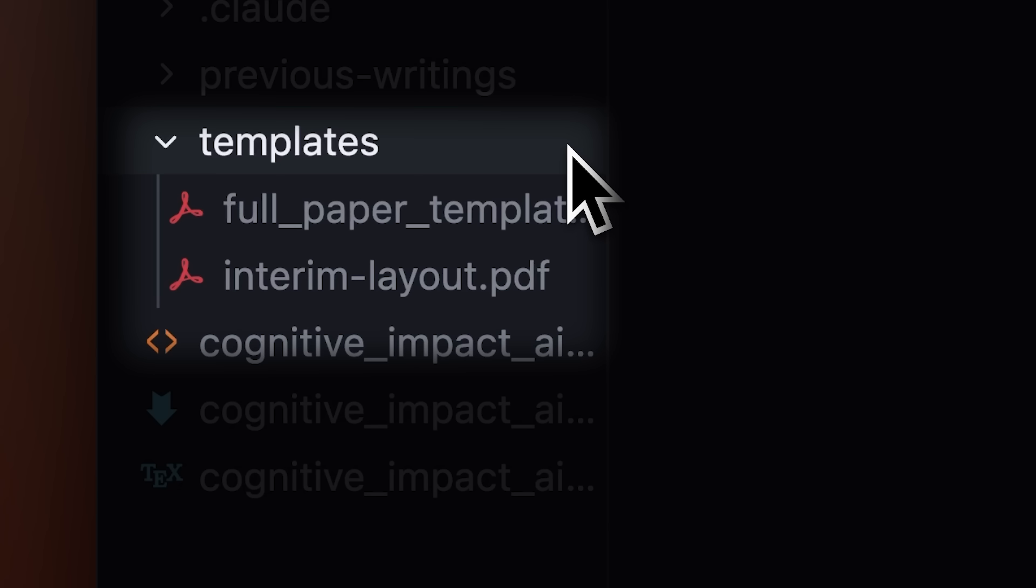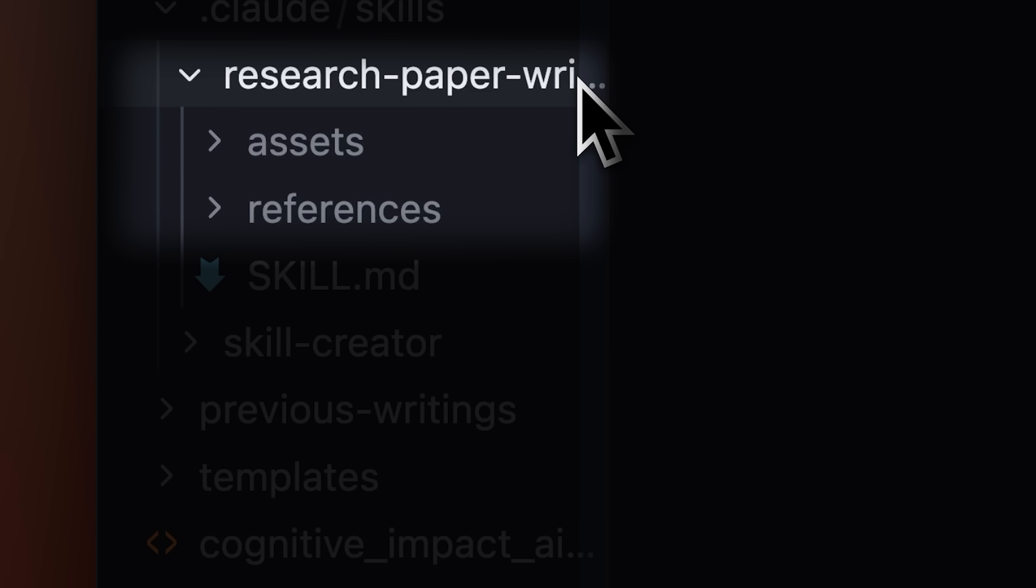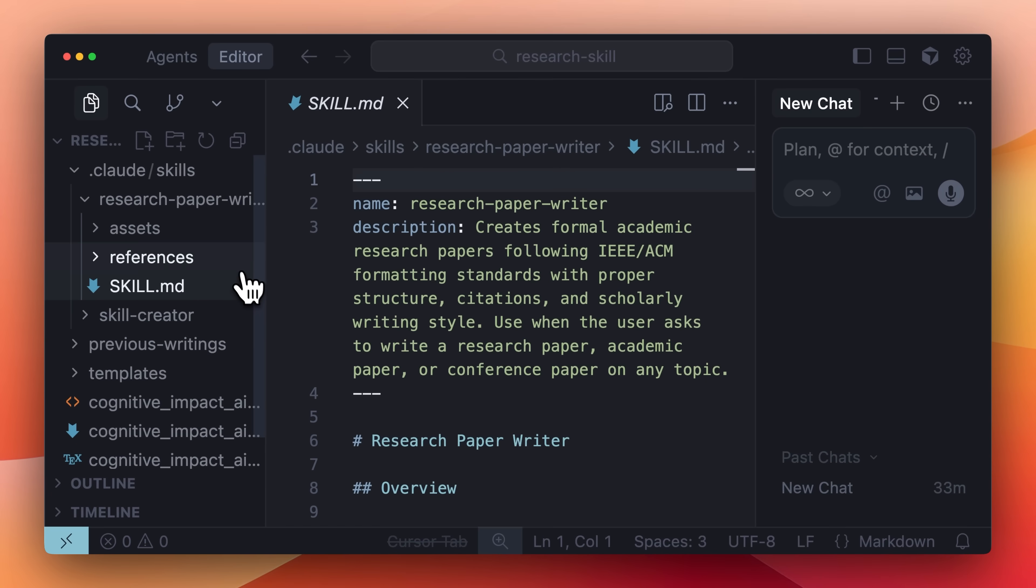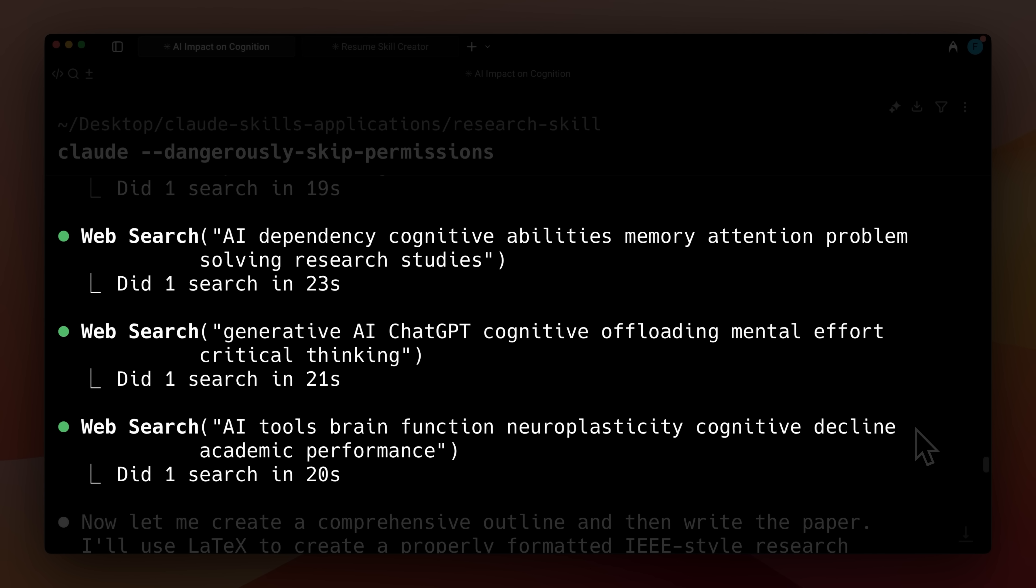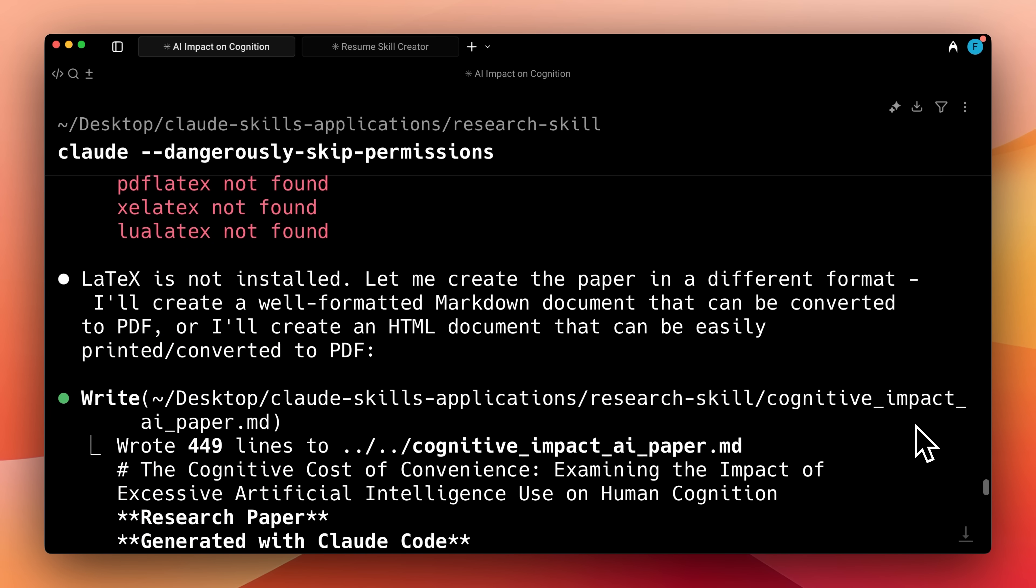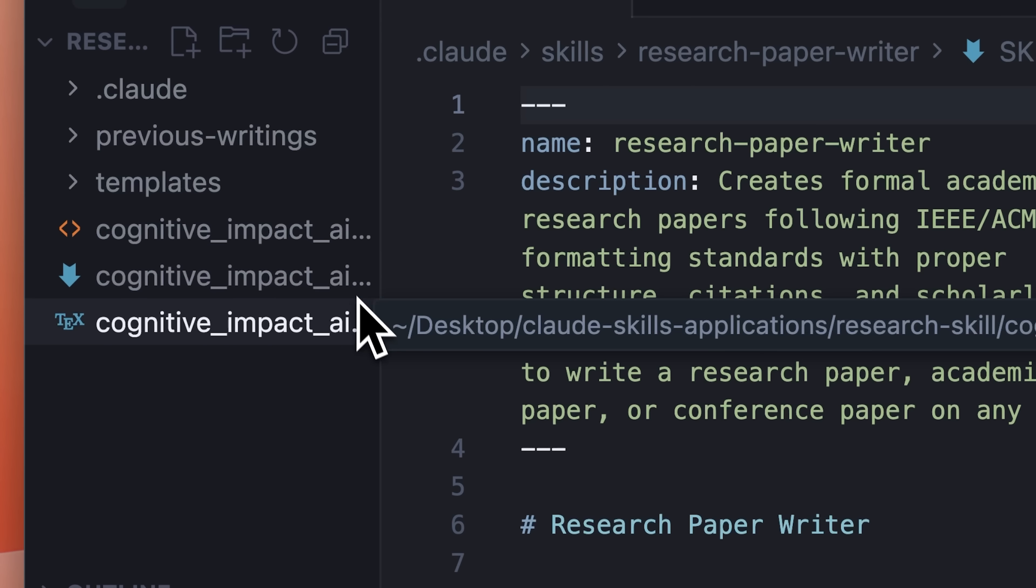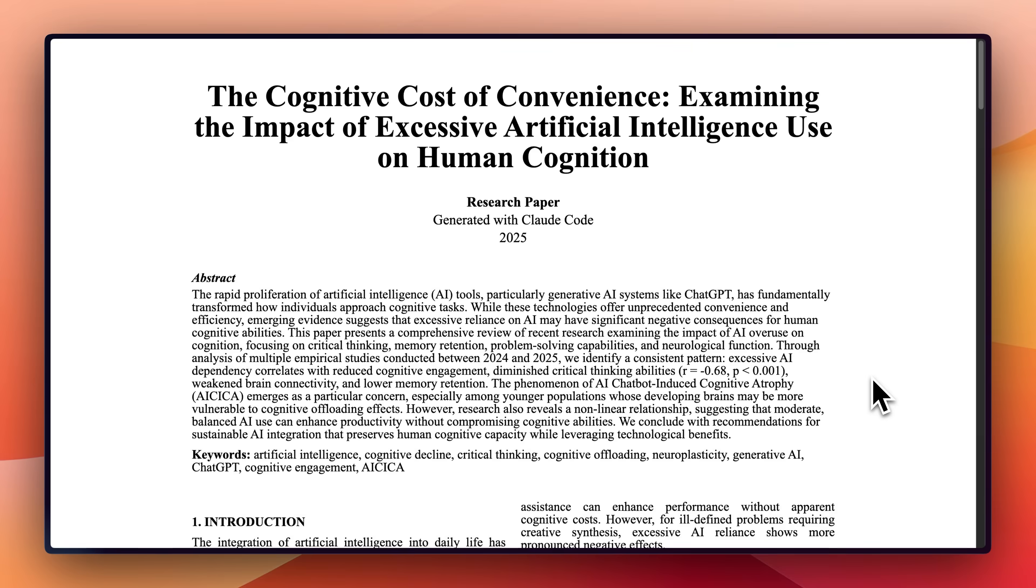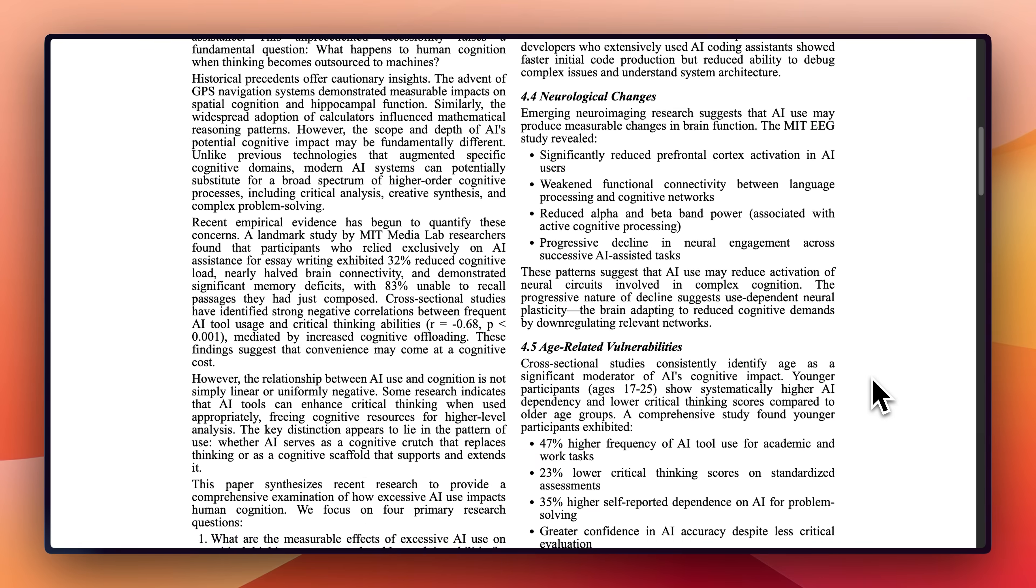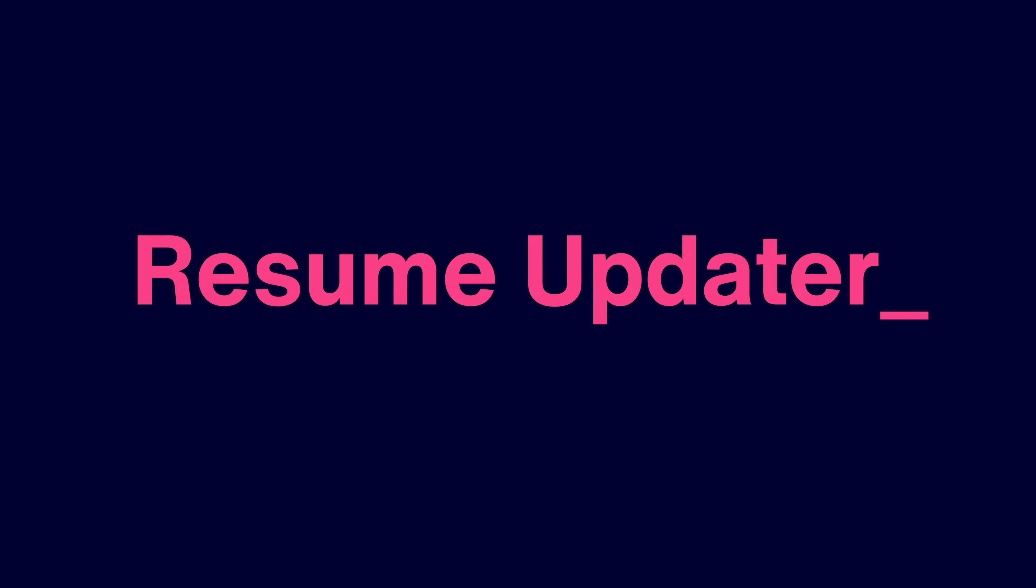You can also use Claude skills if you're a researcher. You can give it templates for the types of papers you usually write and include your previous writings as samples. Then, using a research paper writer skill, Claude can generate a research paper based on the topic you provide. Once you provide your research topic, Claude starts the research by accessing web tools and generates the complete paper. The skill generates three different formats: an HTML document, a markdown file, and a latex file that can be converted into a PDF. The paper follows the guidelines in the templates and includes references in the proper format.